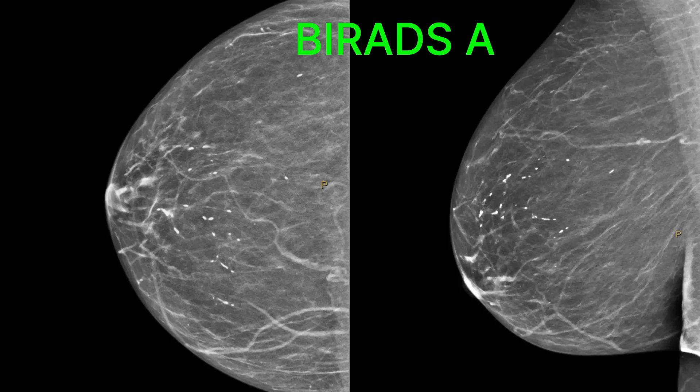And on a mammogram, even on this one you can see that the breast has quite a lot of blackness to it. This is density A.